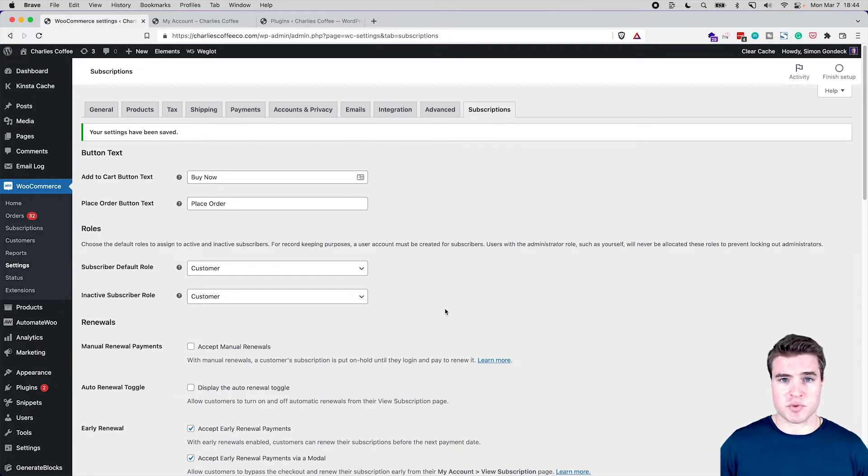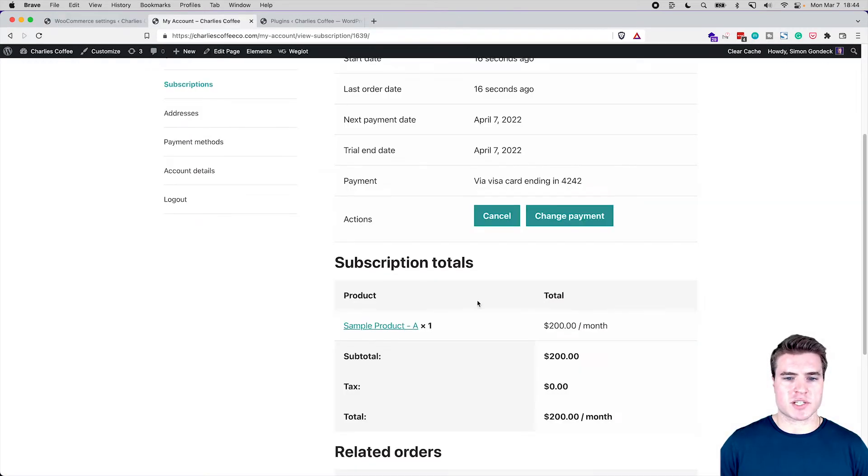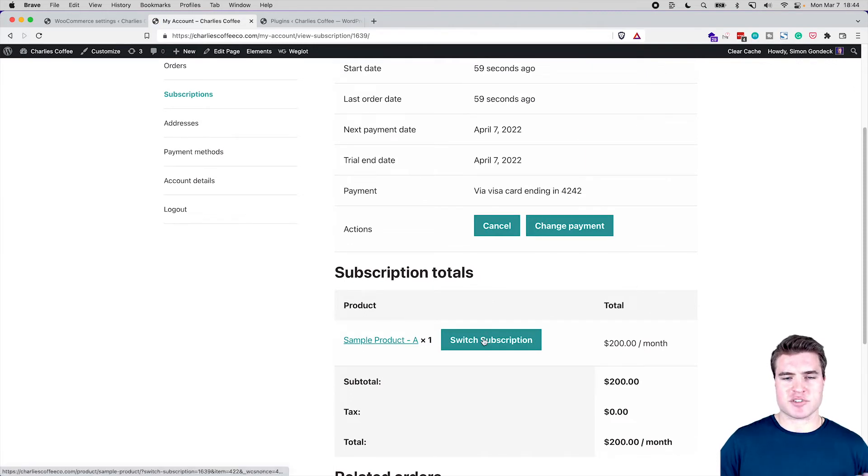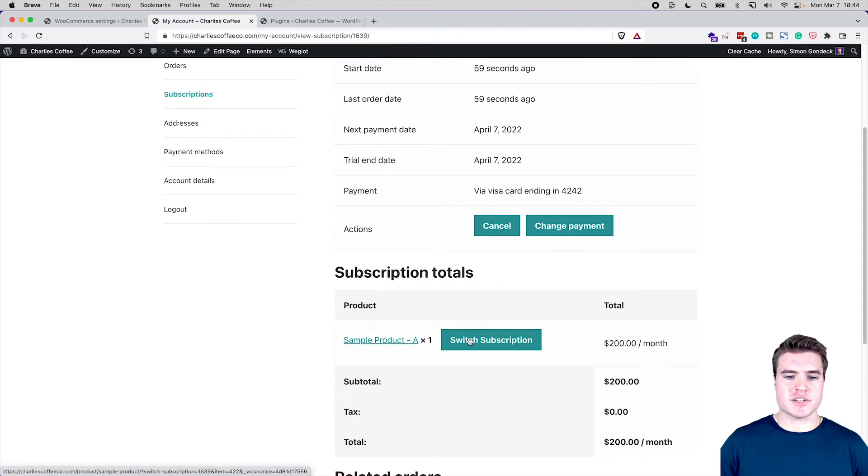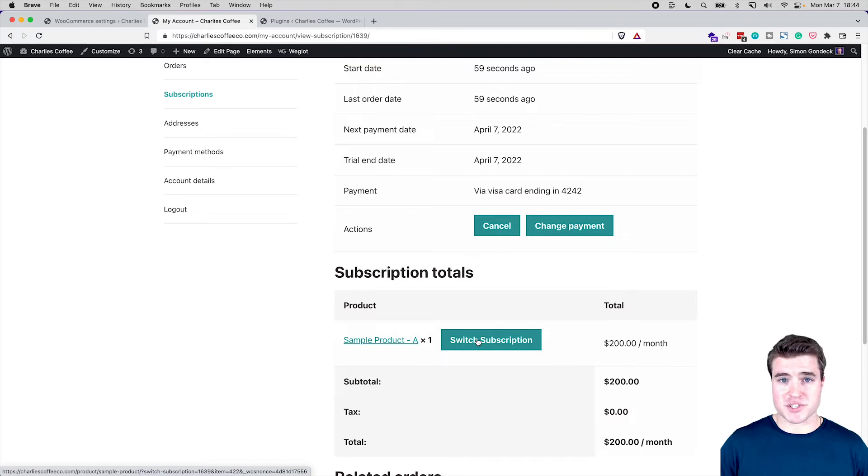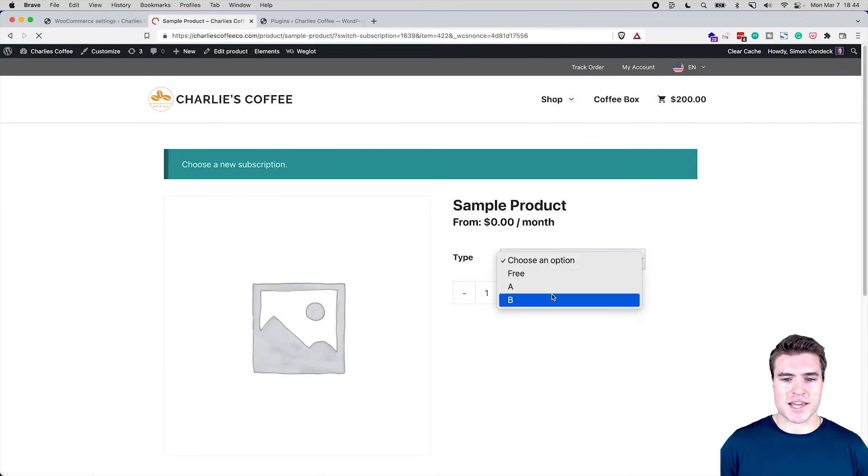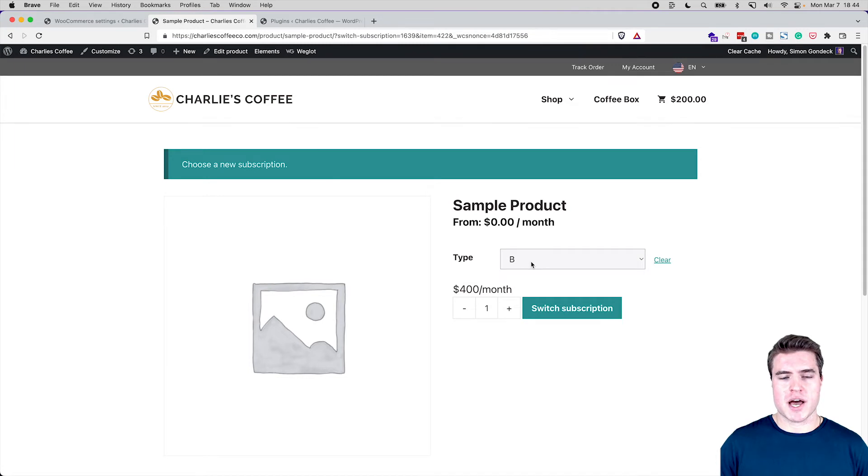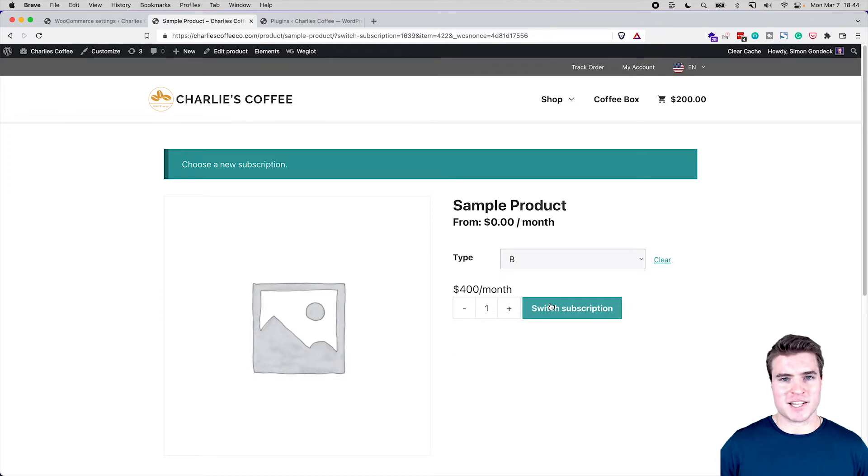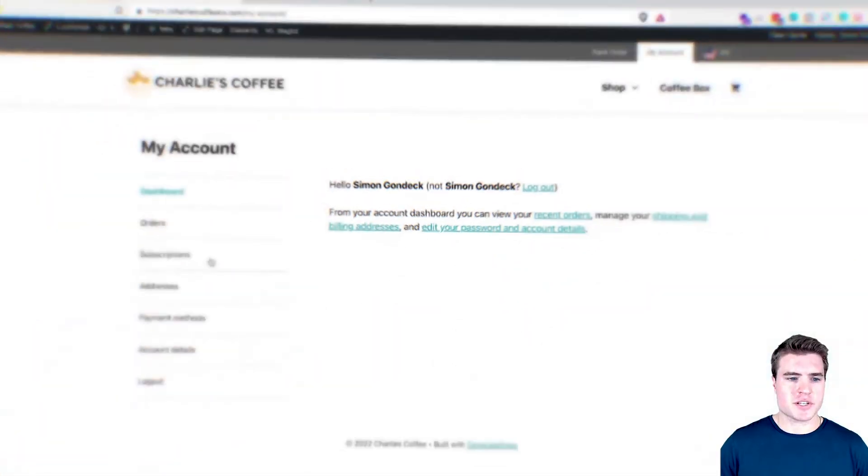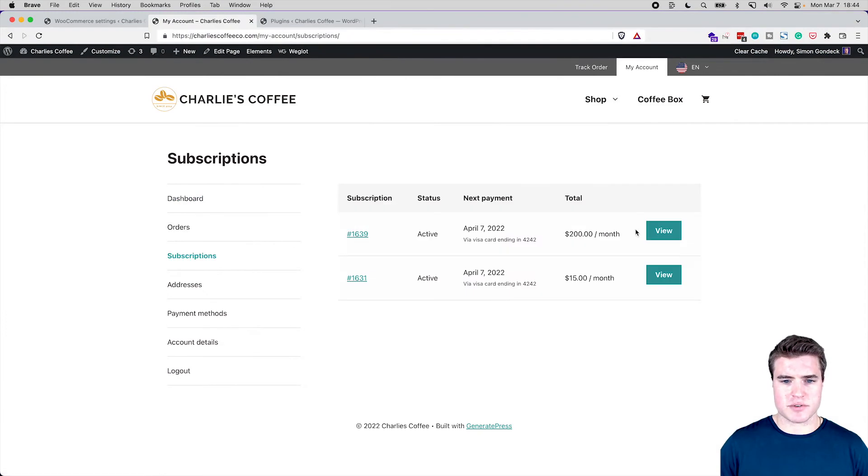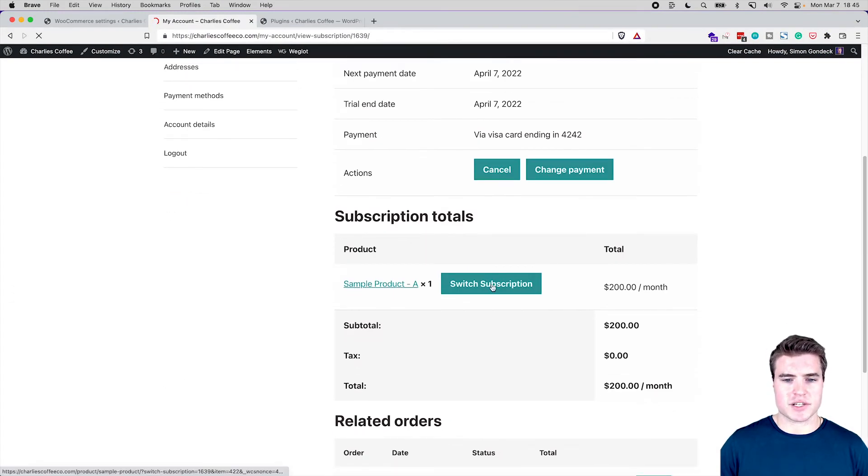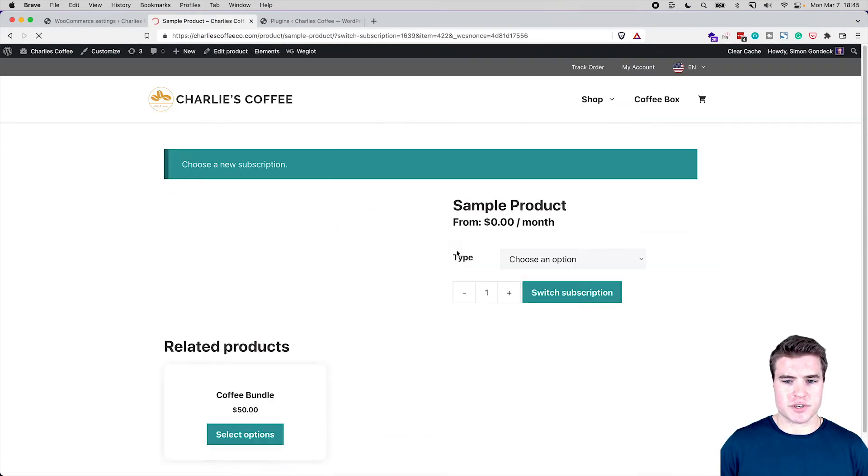So now that we've allowed switching, what we can do is we can go back to our account. And if I refresh my account page, I have this option to switch subscription. So now if I click this switch subscription button right here, I can come back and if I switch to product B, which is $400 a month with a $400 signup fee and a month free trial, but we're hiding that using the custom price string plugin, just the text. So I go to subscriptions right, and I click into this subscription and I click switch subscription.